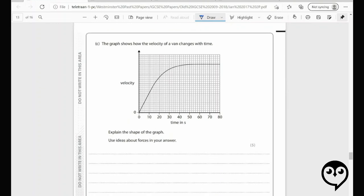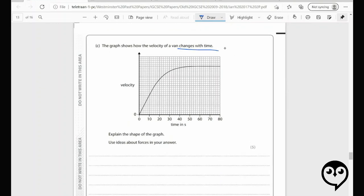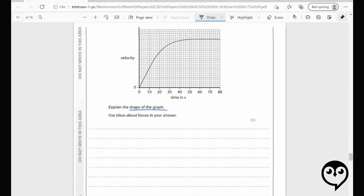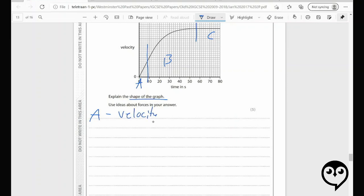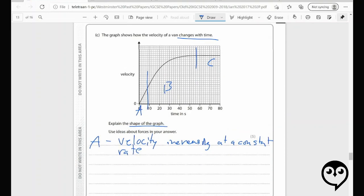This looks like a five-mark written answer. A graph shows how the velocity of the van changes with time — explain the shape of the graph, using ideas about forces. I think we can break the graph into three sections: A, B, and C. In section A, velocity is increasing at a constant rate. It's a low velocity and it increases up to a point.